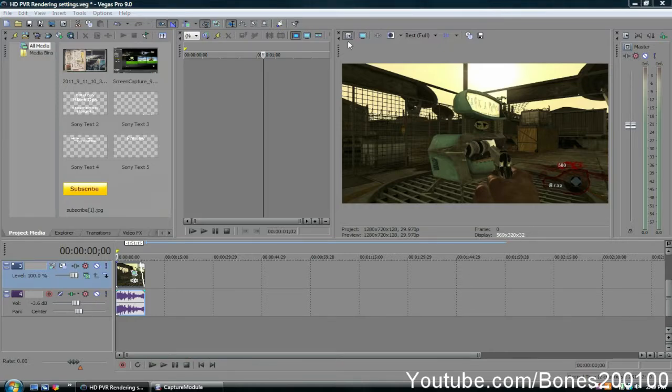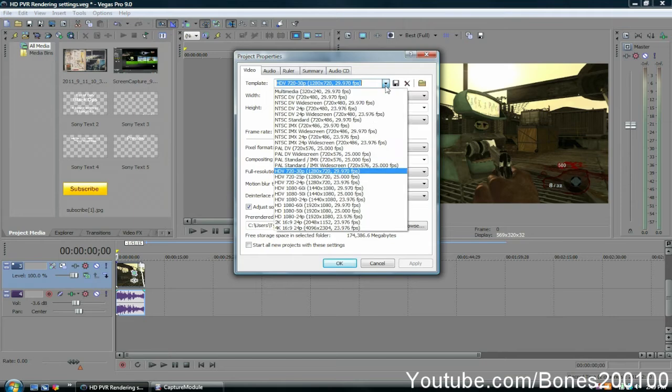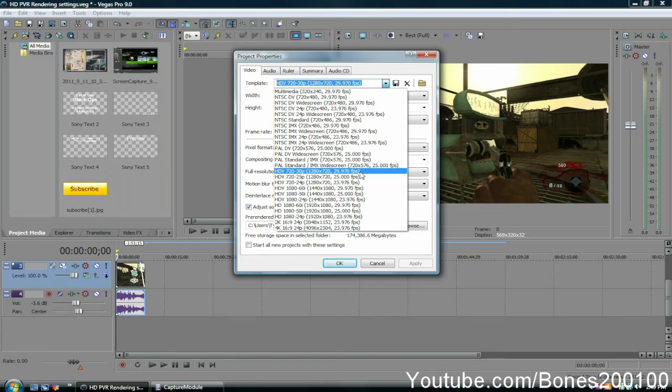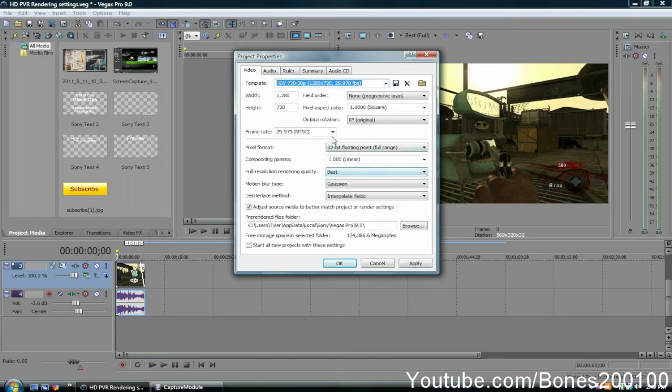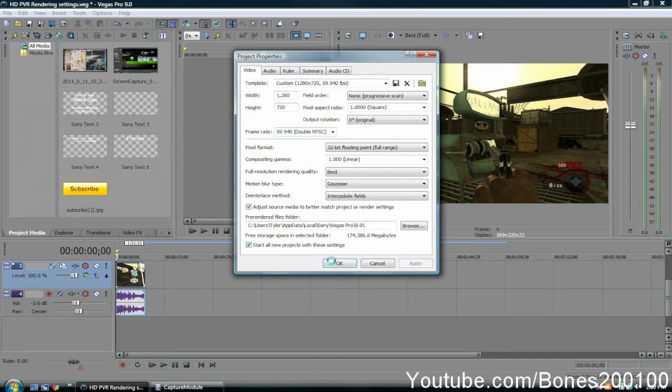For your project properties, you're going to want to choose HDV 720-30p, 1280x720, and then change the frame rate to 59.94 double NTSC. Everything else should be fine. Click 'start all projects with these settings,' apply, and OK.